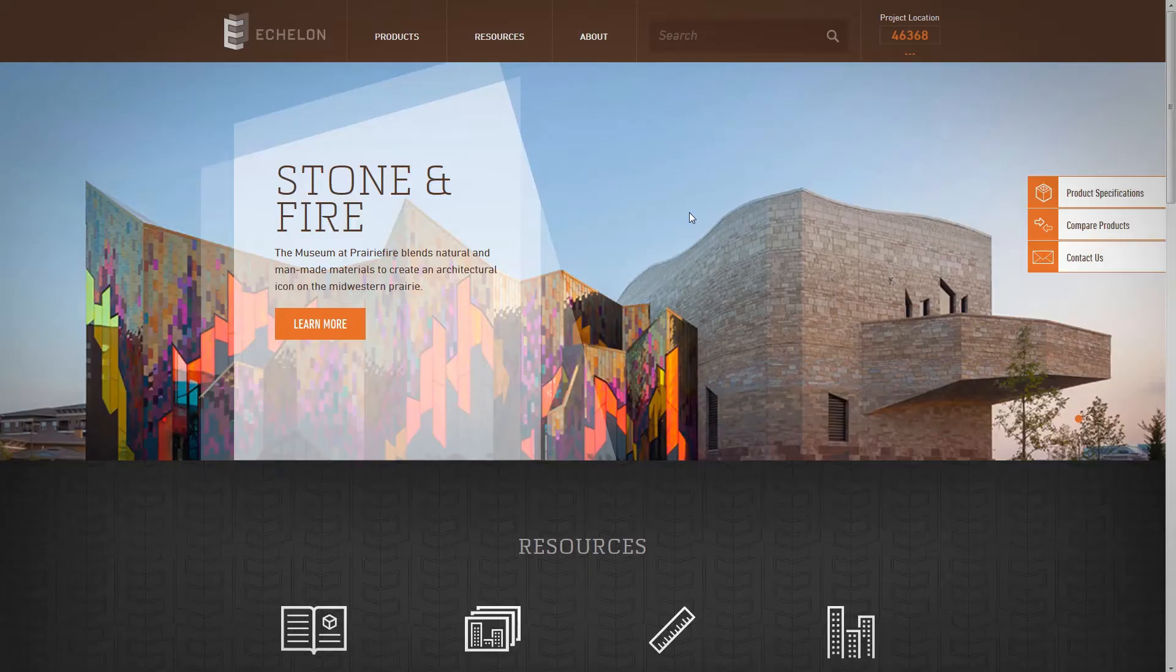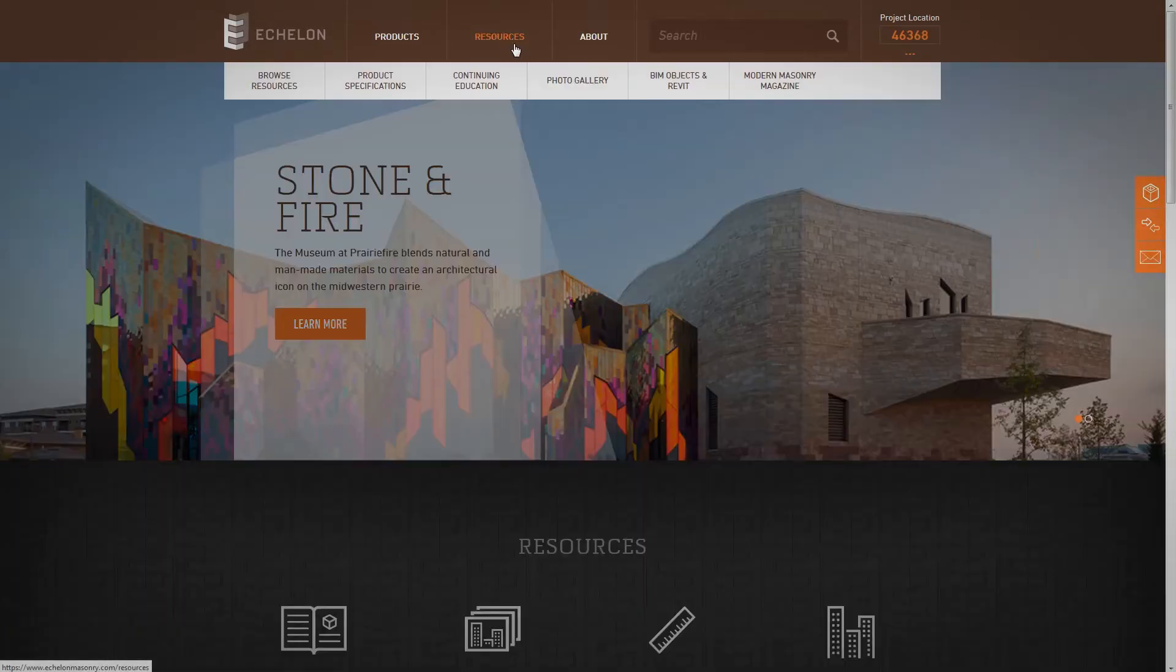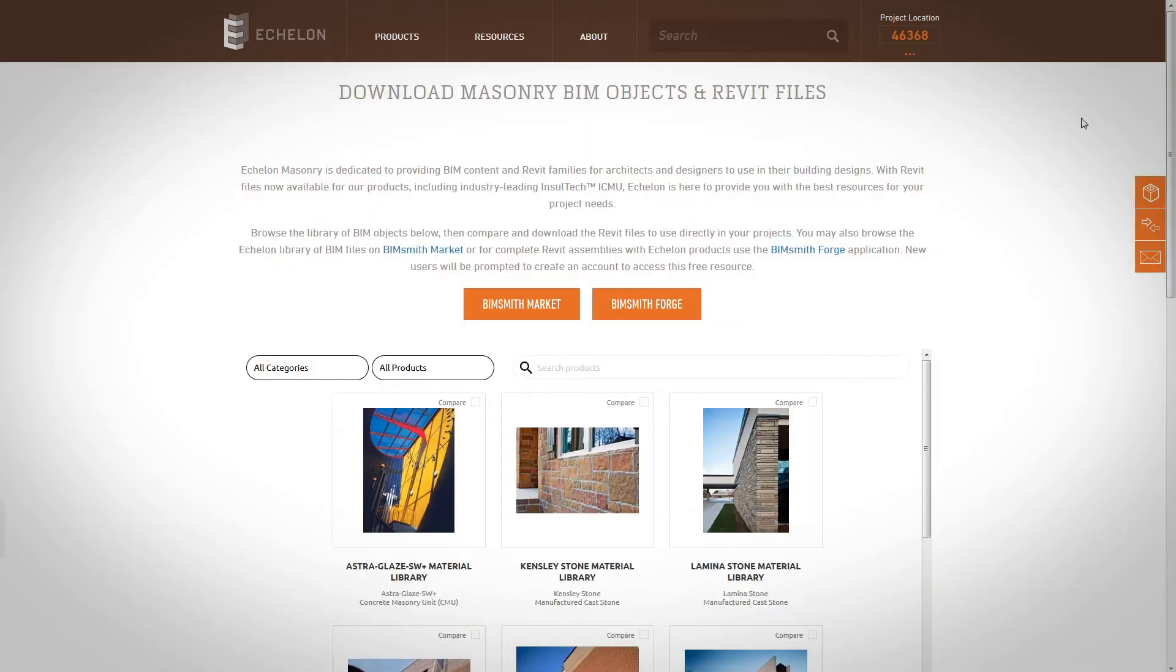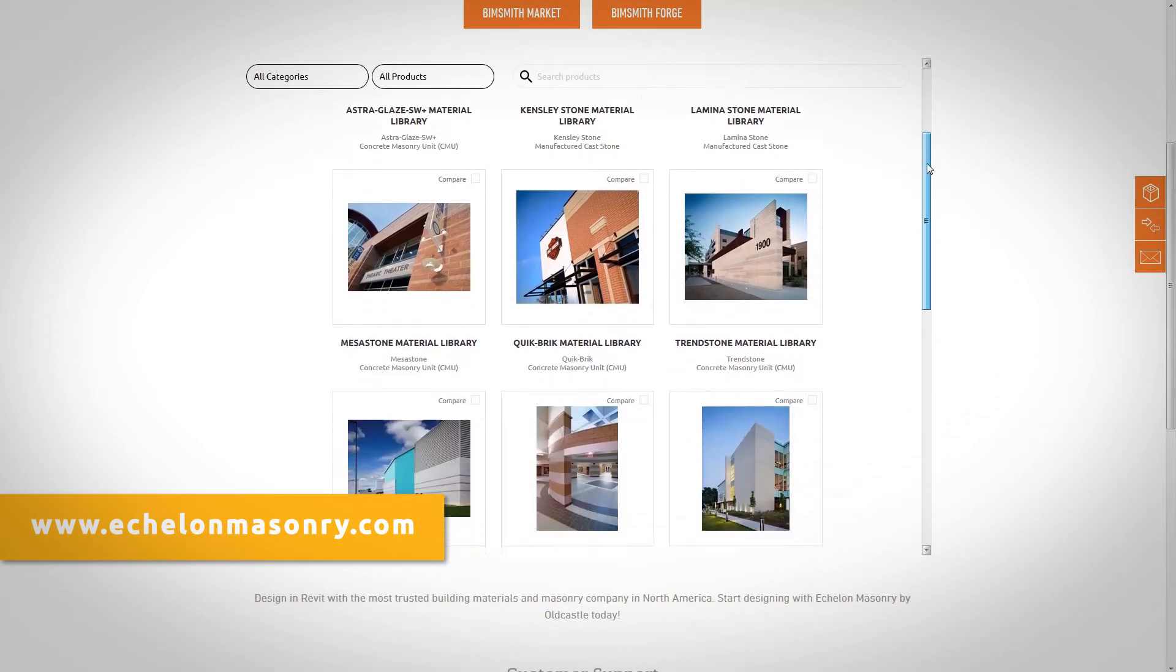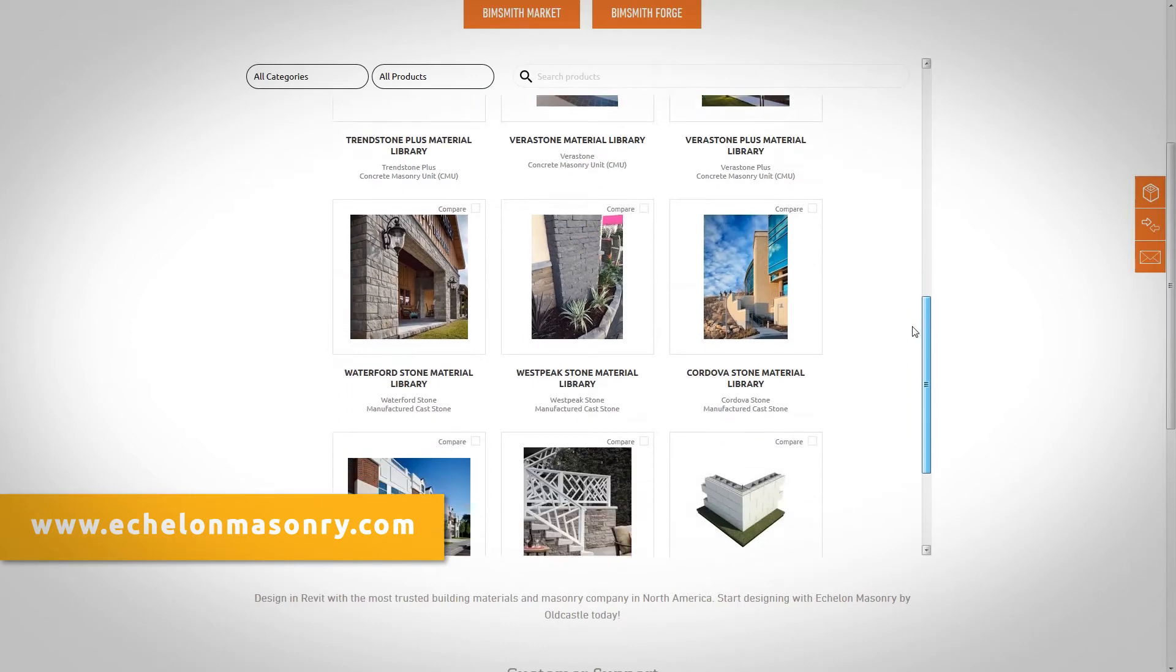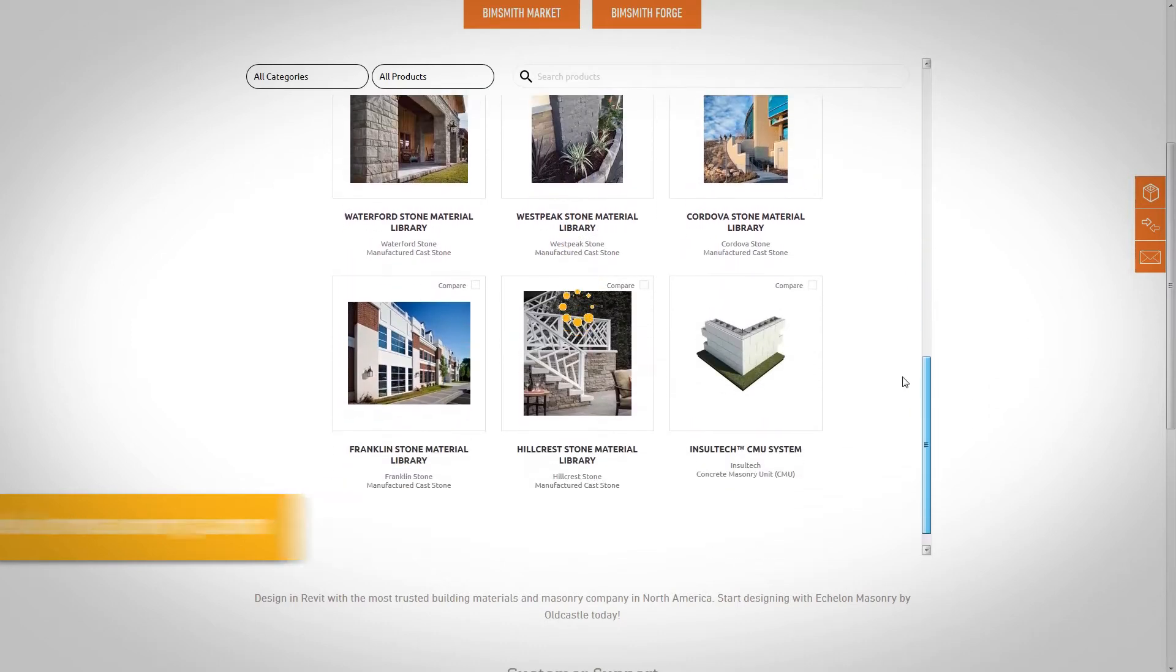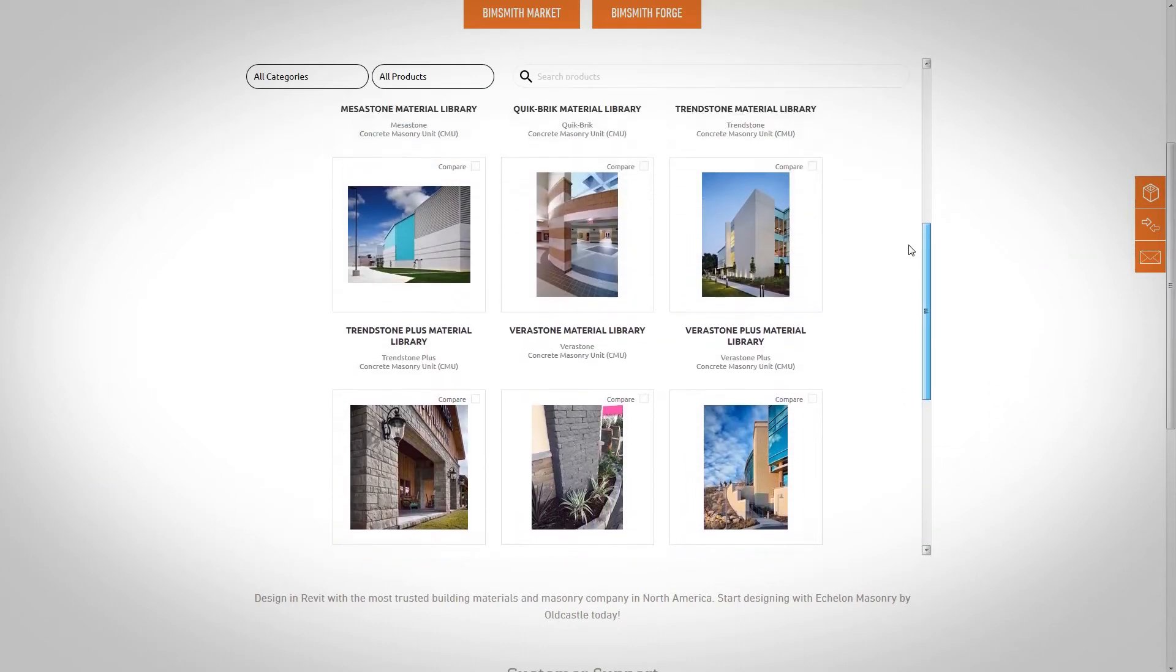Ready to get started? Finding and downloading Echelon Masonry BIM content is fast and easy. Simply visit echelonmasonry.com to view our BIM library and download our Revit materials by product.